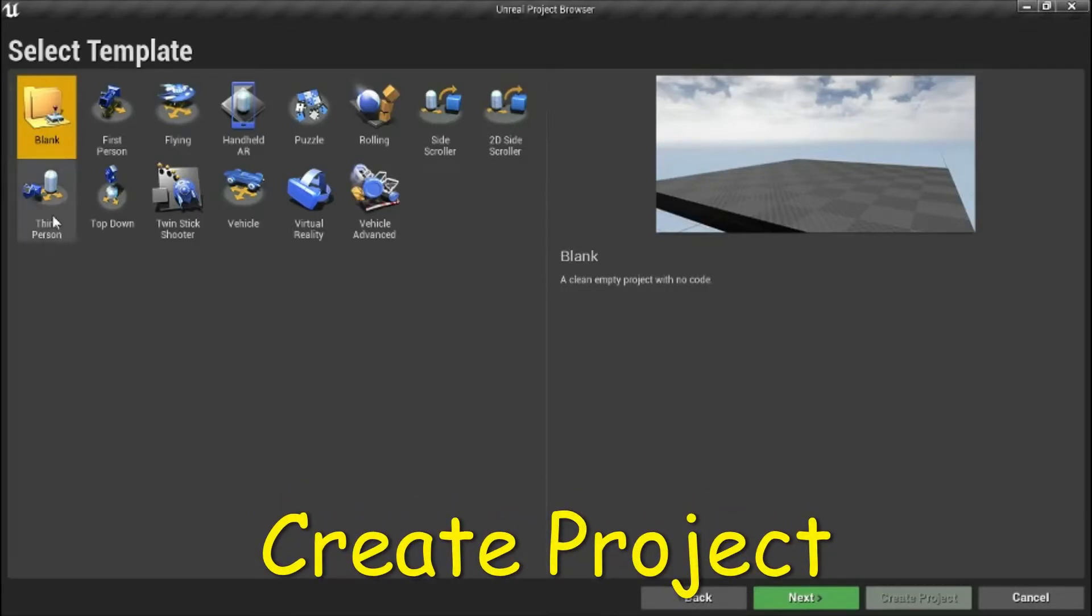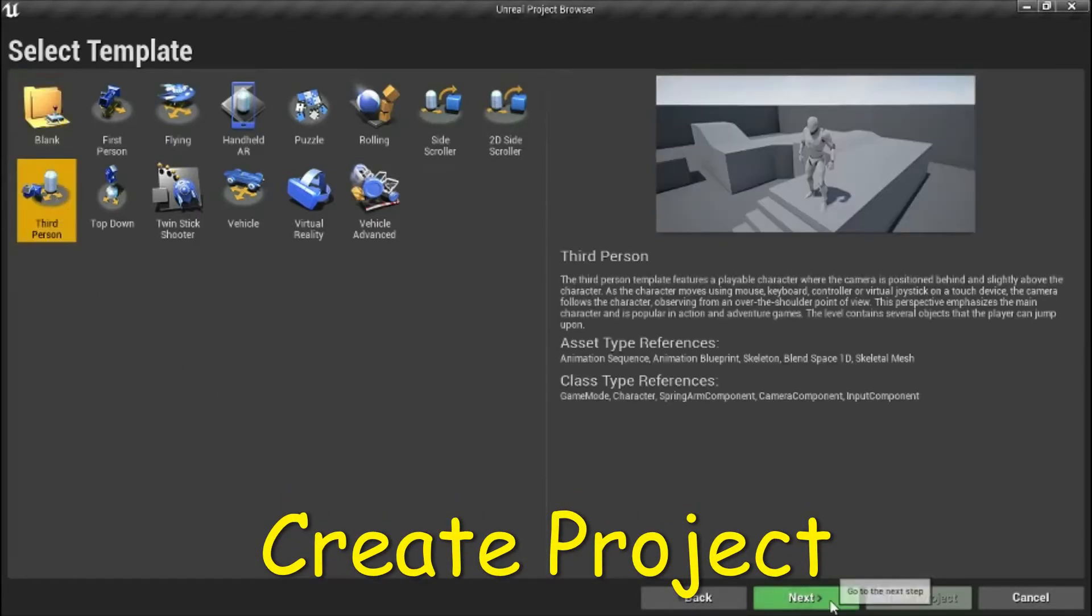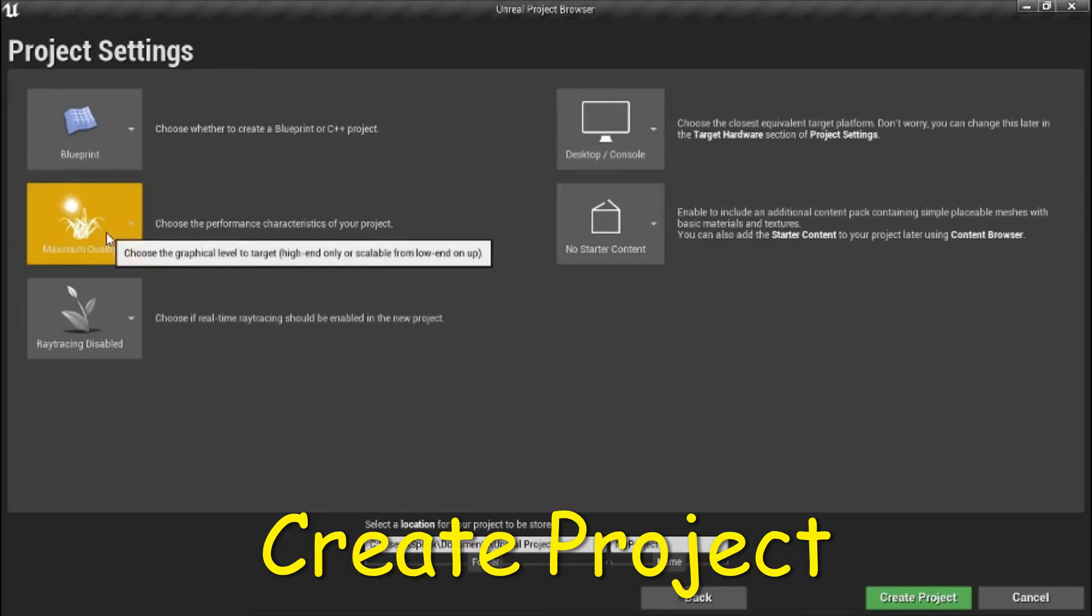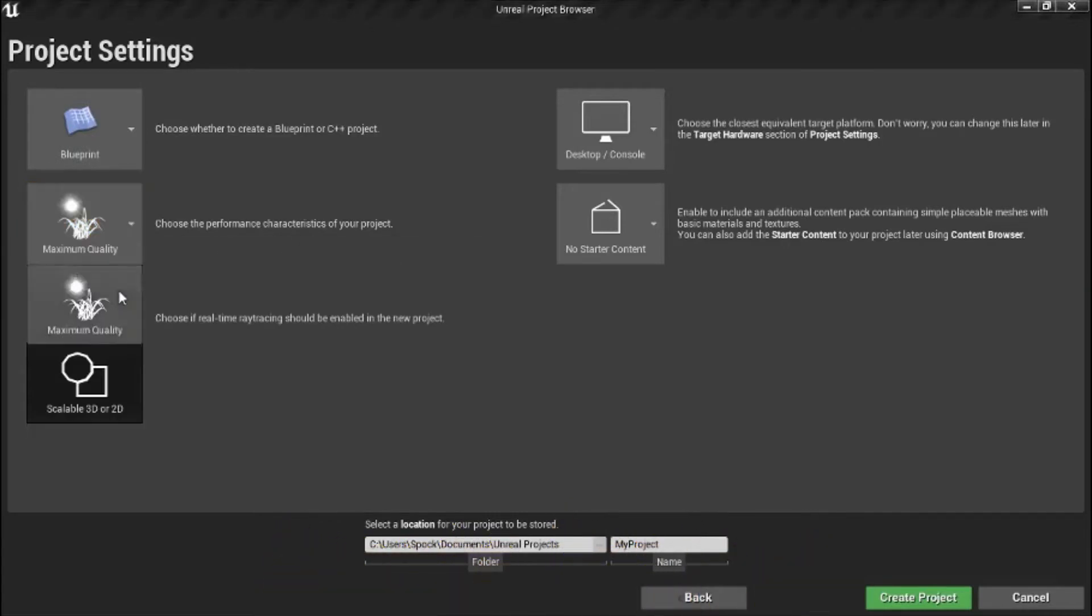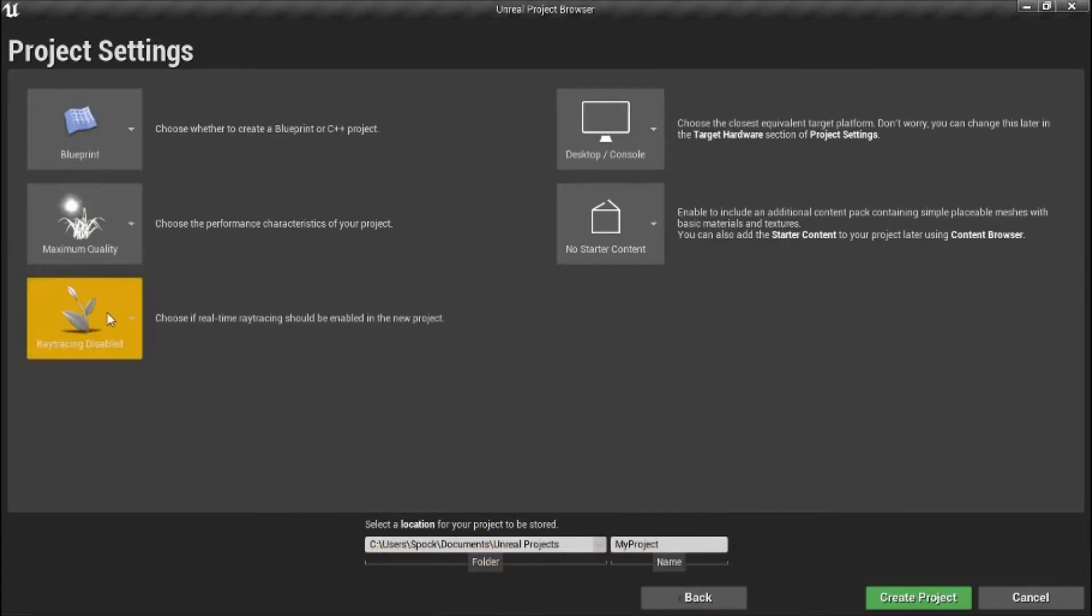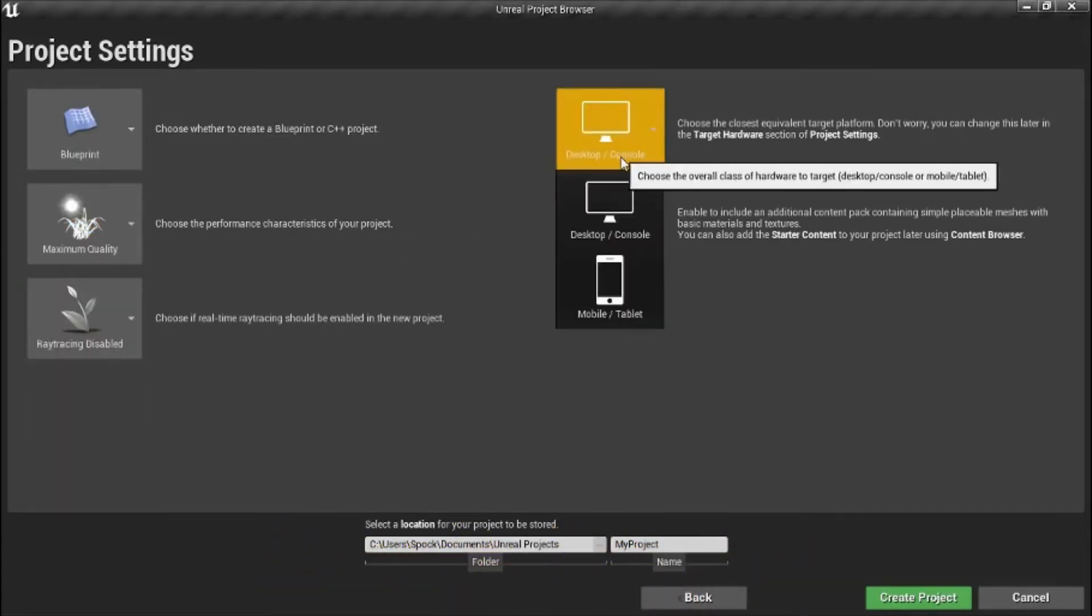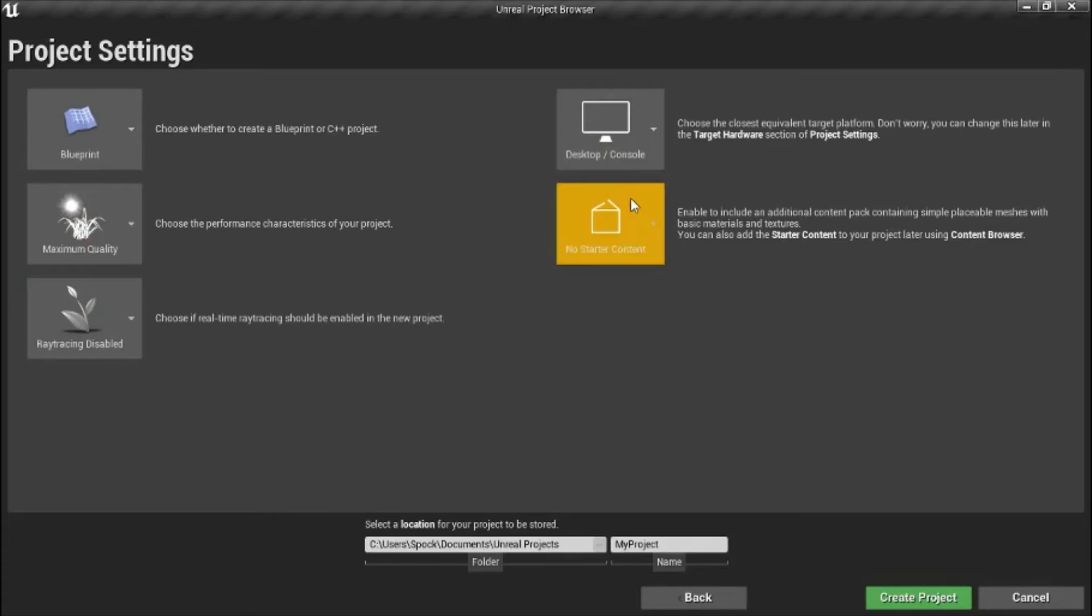Select third person, next, select blueprint, maximum quality, raytracing disabled, desktop console, no starter content.